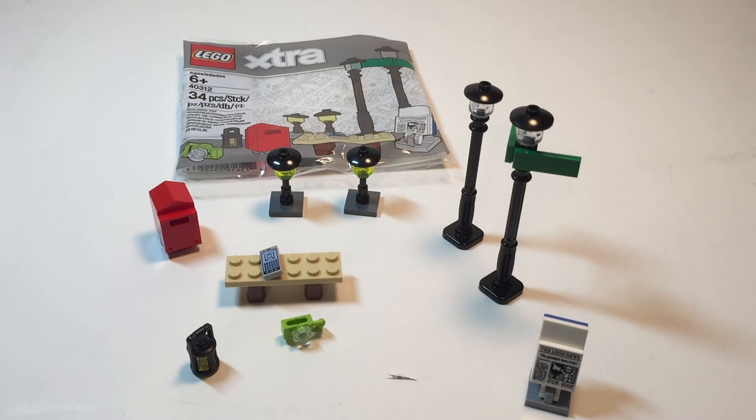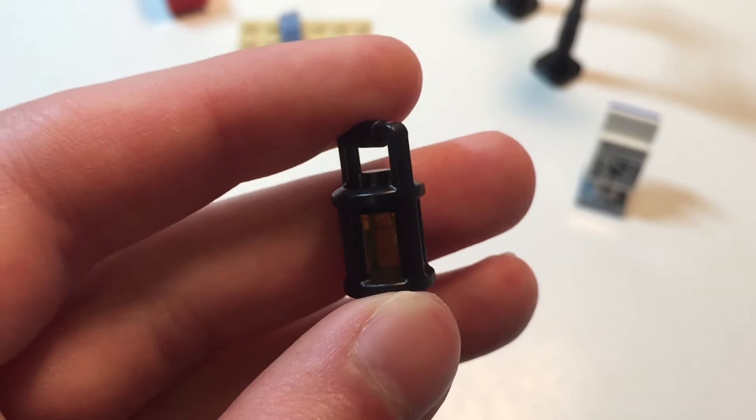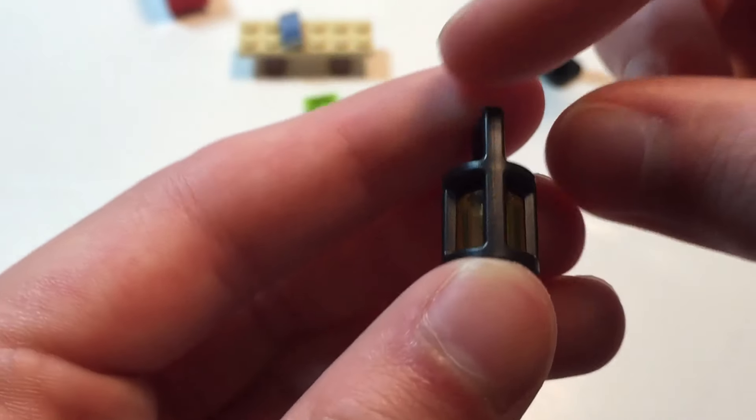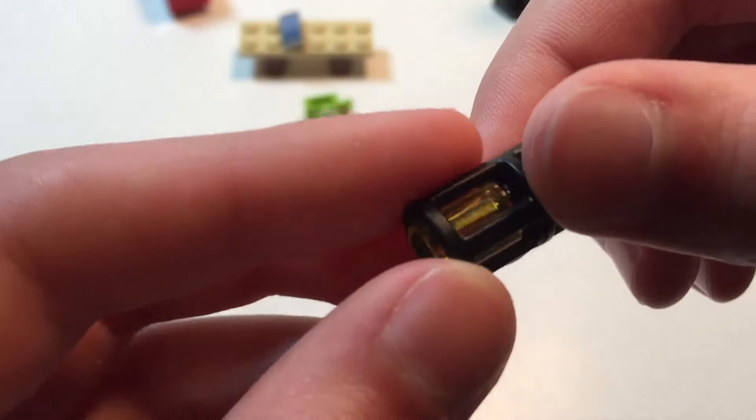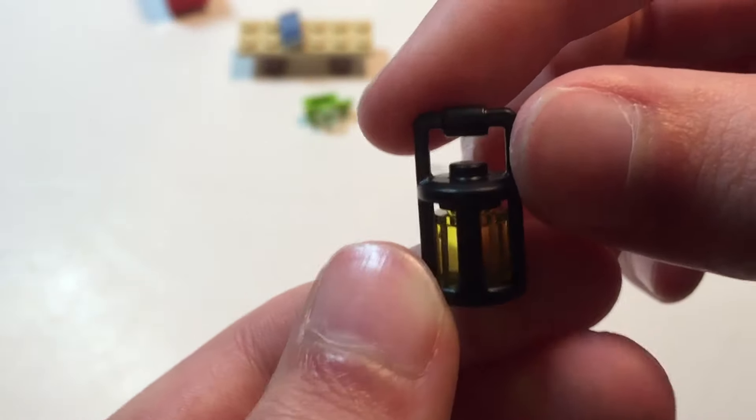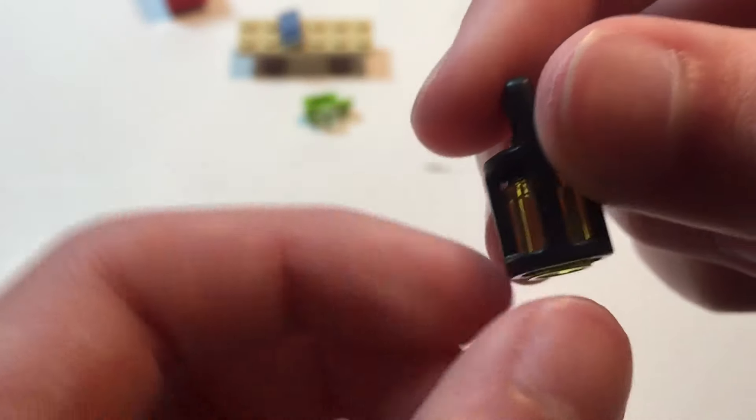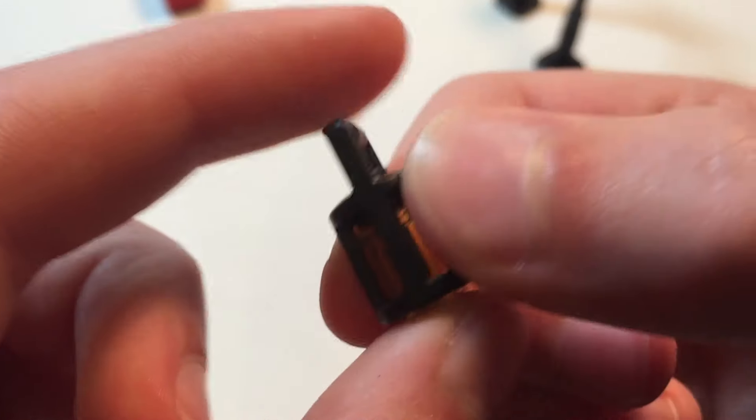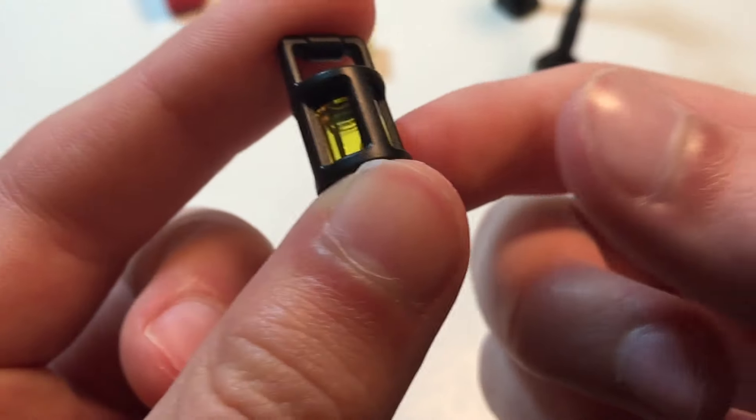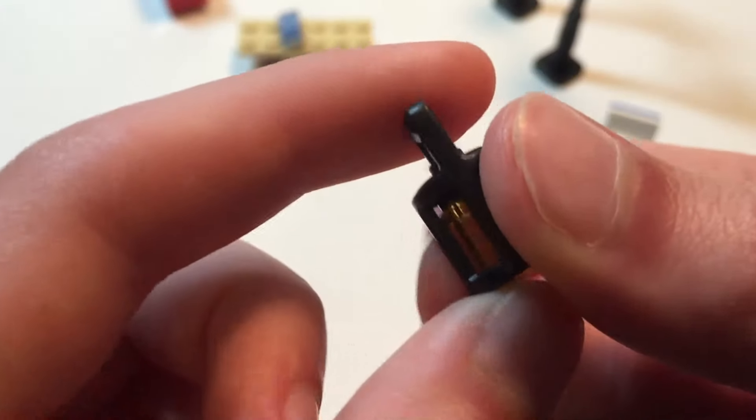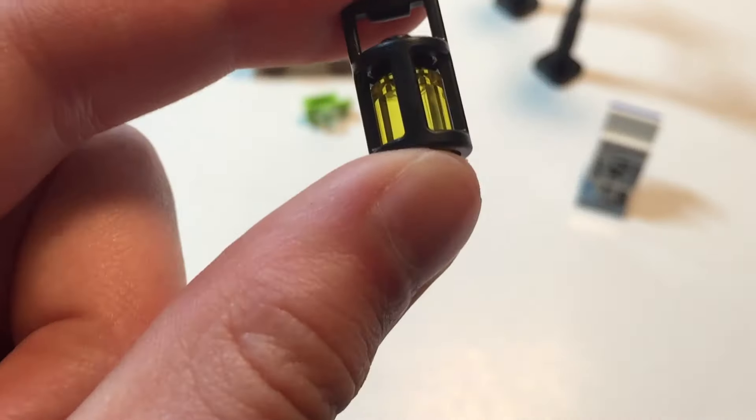First off, we got this lantern piece, which is a new piece that came out in 2019 slash 2018 I believe. And I think it first came on the Harry Potter sets, but they reuse it here. It's got a one by one cylinder inside and I really like this piece. It's a unique piece rather than just having like a torch and I think it actually looks really good.